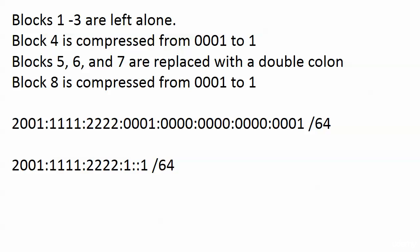Blocks 5, 6, and 7 just sitting there waiting for zero compression, right? Three consecutive blocks of zeros. We replace those with a double colon. And that is the one instance of zero compression we're going to use because that's as many as we can use. Block 8 is compressed then with leading zero compression from 0, 0, 0, 1 down to 1. And that is pretty darn good compression.